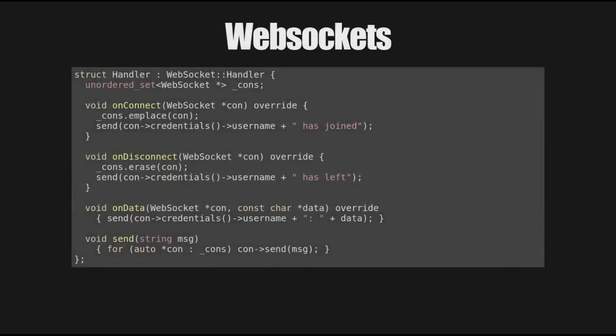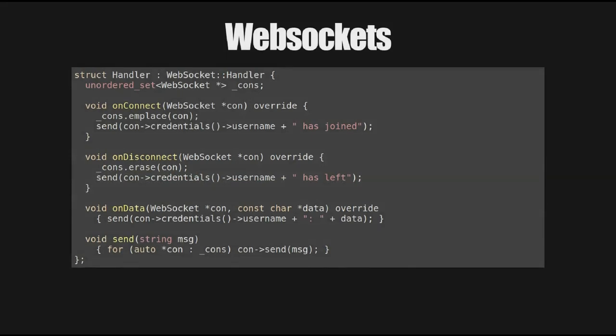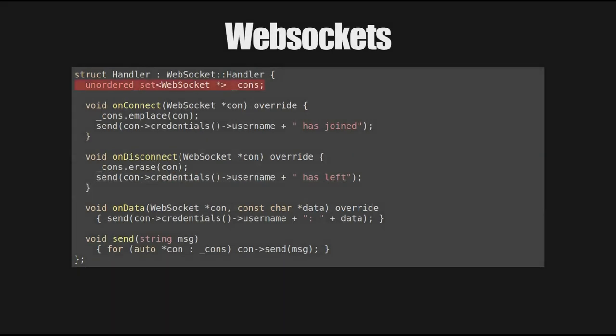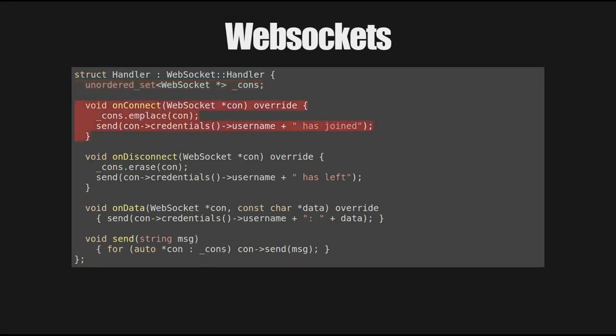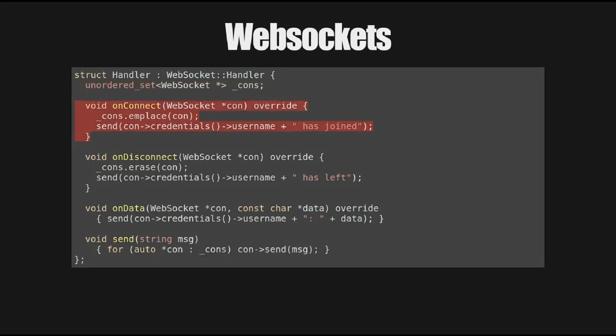What does the handler look like then? It implements the WebSocket colon colon handler interface and we have onConnect, onDisconnect and onData which do pretty much the obvious things. In this implementation, which is a very simple chat client, we just keep track of all the connections that have come in in an unordered set of WebSocket stars which we don't own. We note onConnections that there is a new connection, so we put that into our set and then we say this particular person has joined. Here we ask the connection for its credentials and the username of those credentials and we use that as the name of the client.